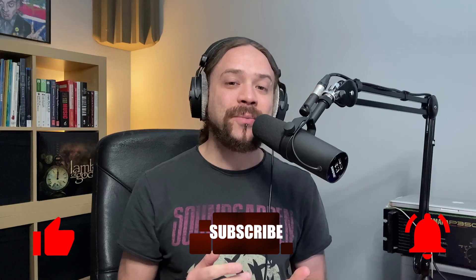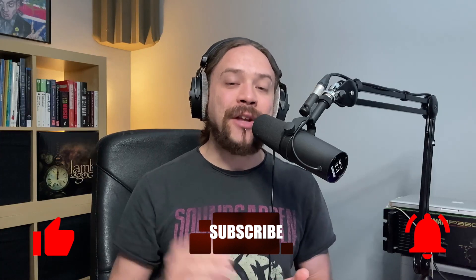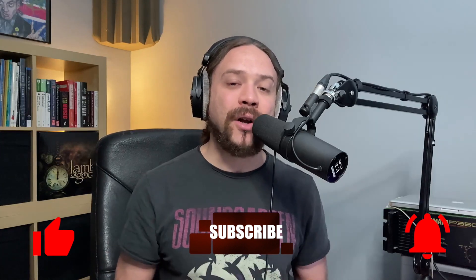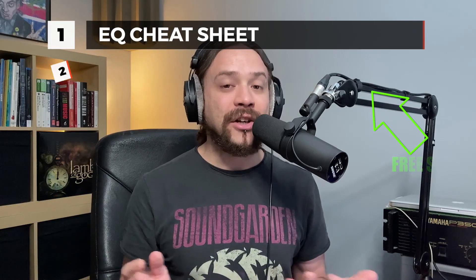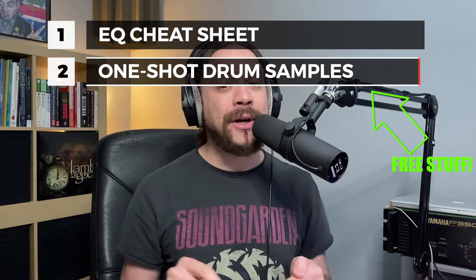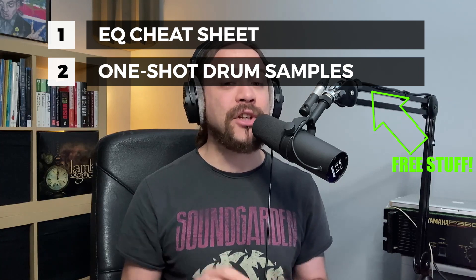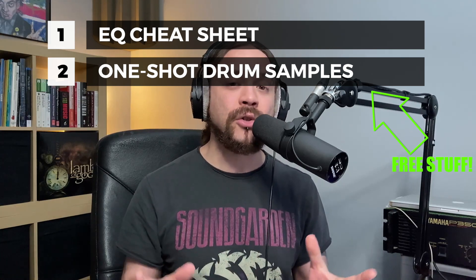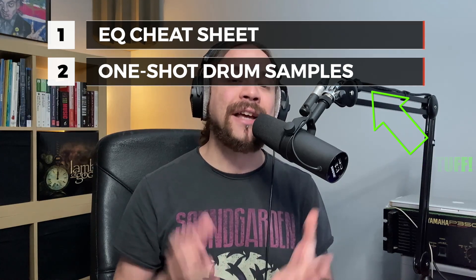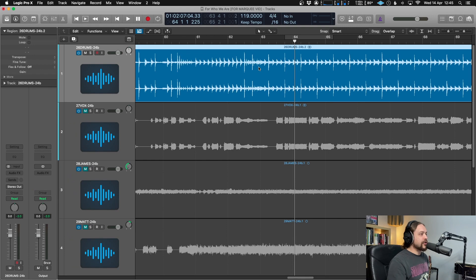As always, if you think this video is the best thing since bread has been sliced, then hit the like and also hit subscribe and the notification bell and I'll let you know of upcoming videos. And lastly, if you sign up to the mailing list below, I'll send you some free stuff, a few things you can use in your mixes and to help your mixes.